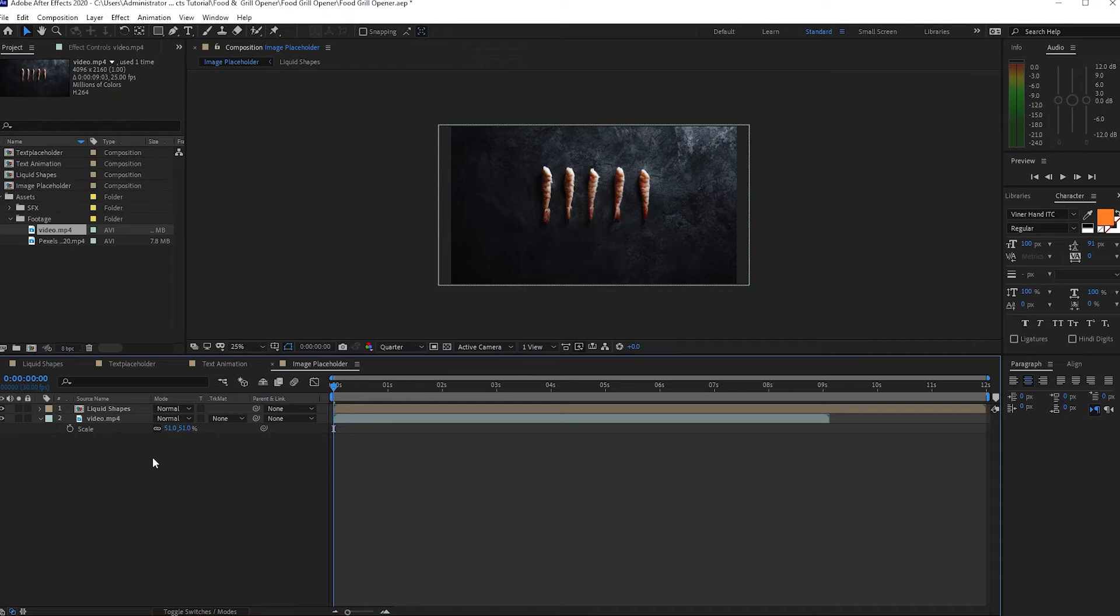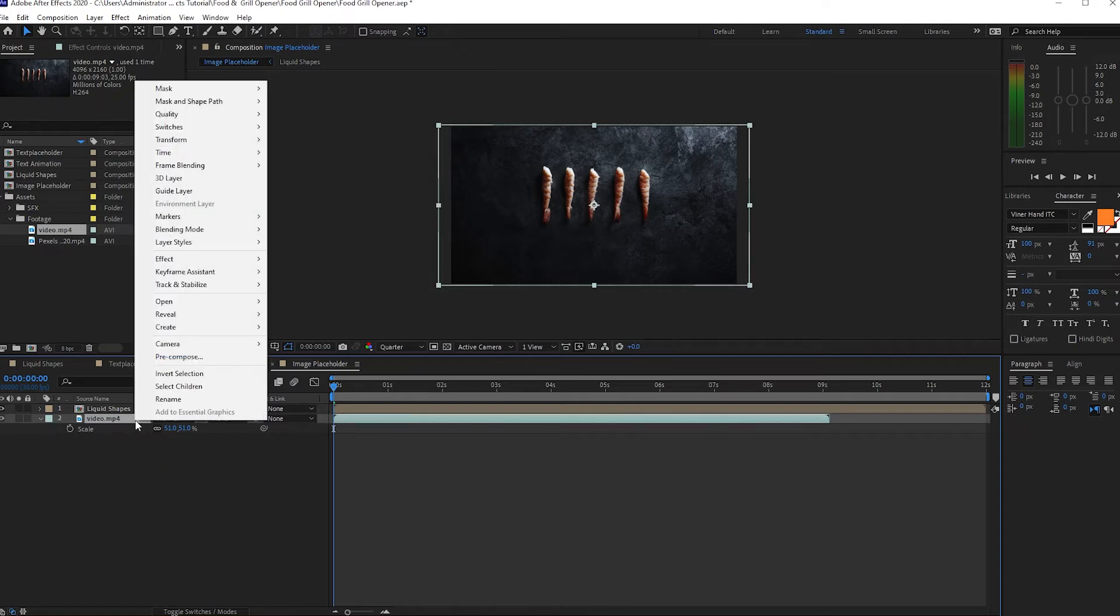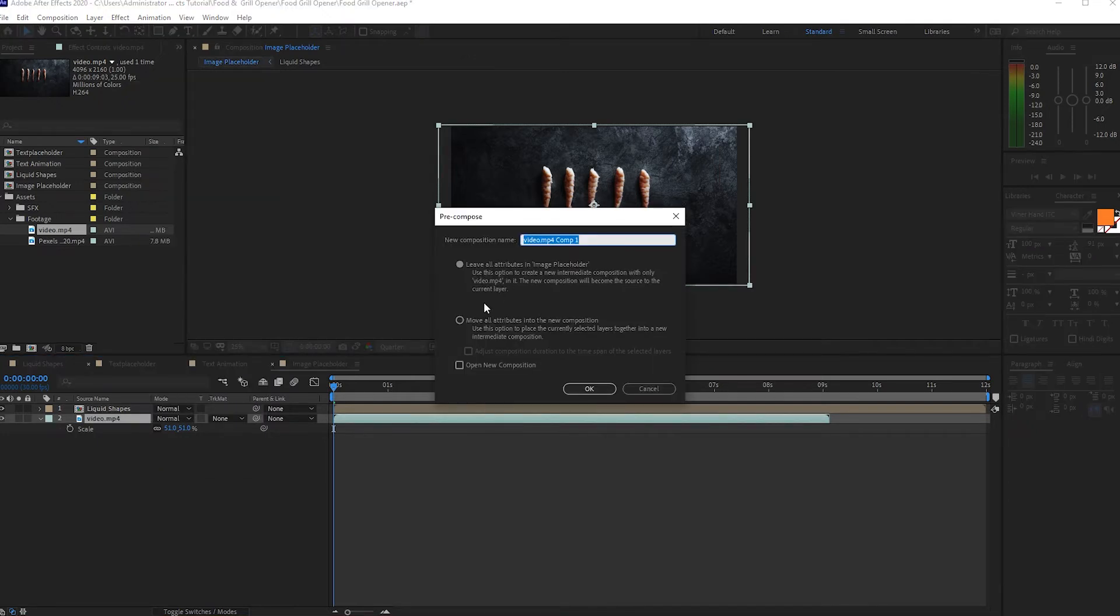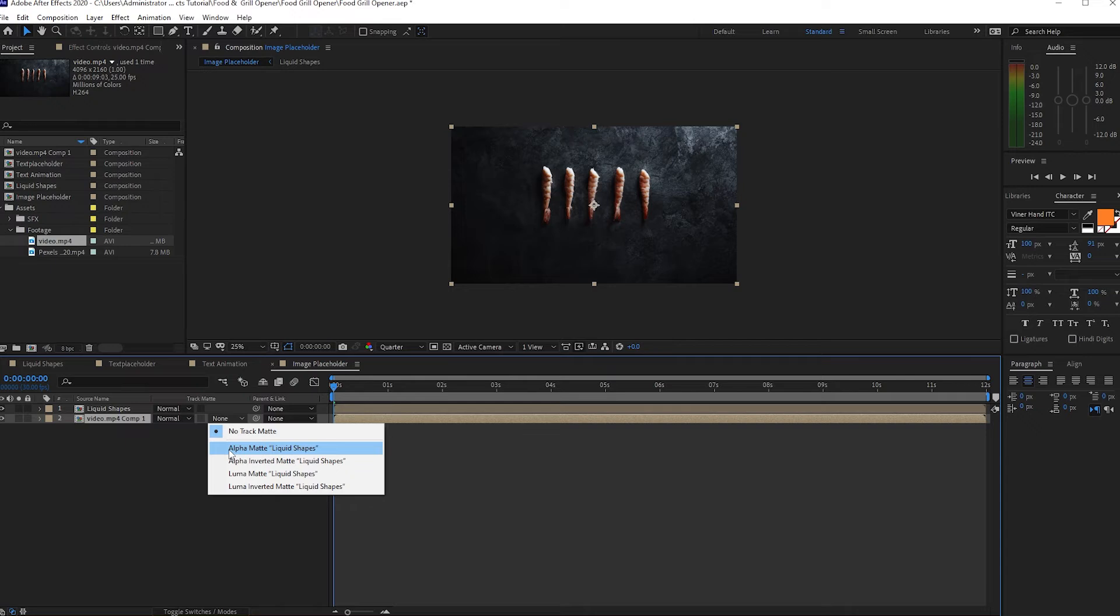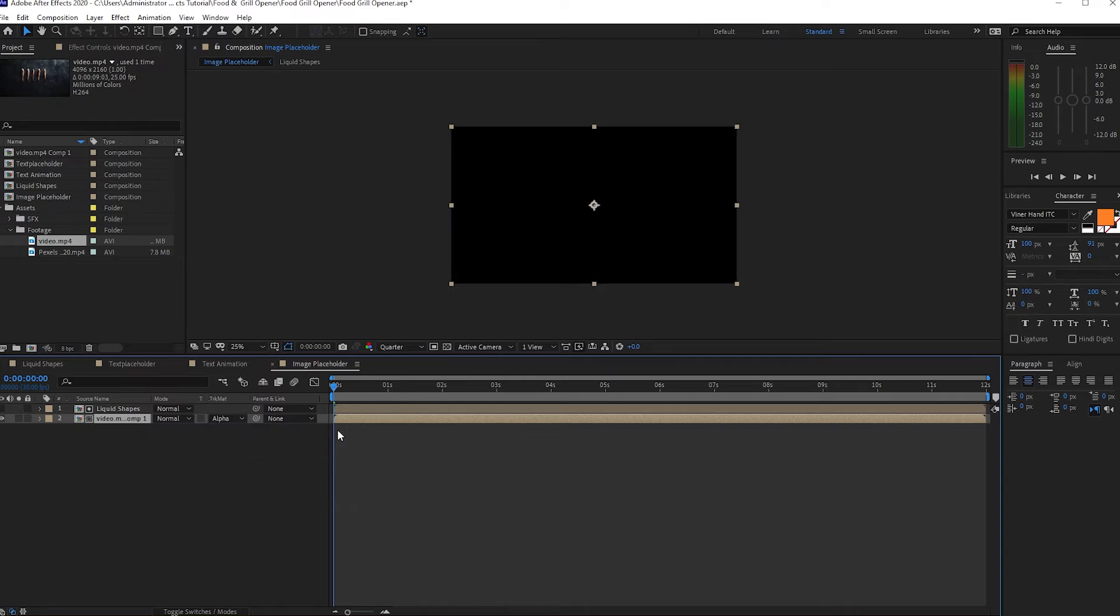Okay, and then I will pre-compose it to make it procedural, move all the attributes to the new composition, click OK. I will change the track matte here to Alpha Matte.